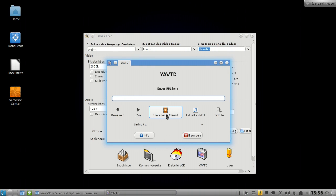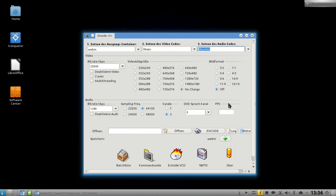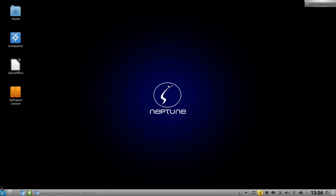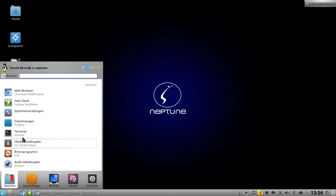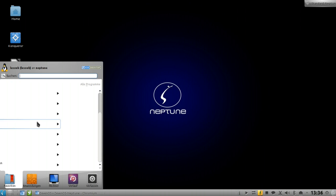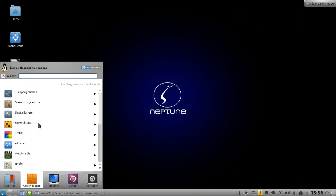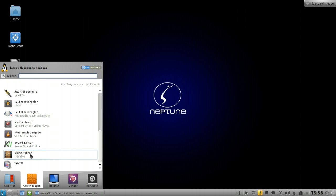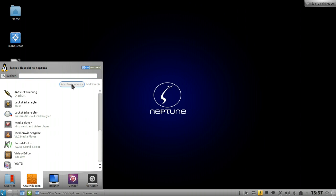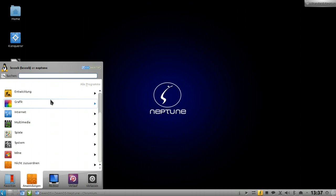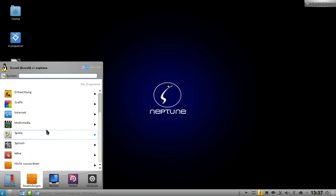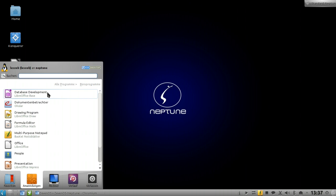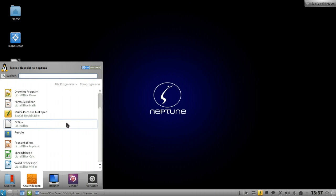It also includes a YouTube downloader which allows you to not only download but also download and convert to MPEG format or extract the mp3 from a YouTube video. There's also a video editor, KDENlive, which allows you to simply edit your video. It works pretty good and is one of the best video editors out there.